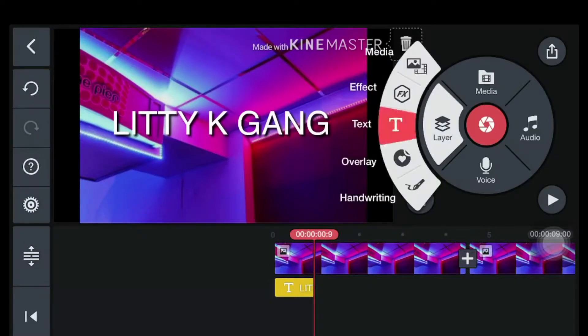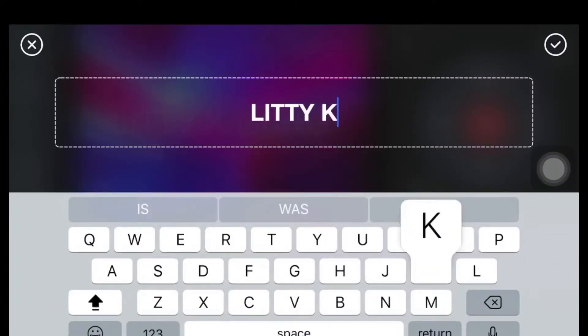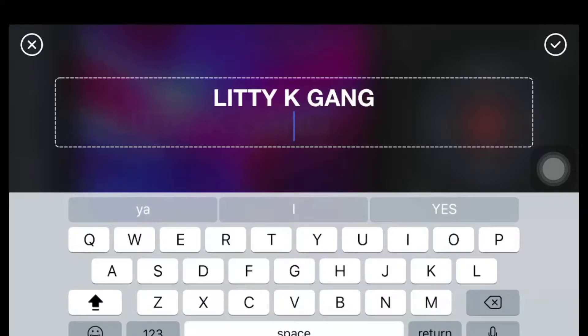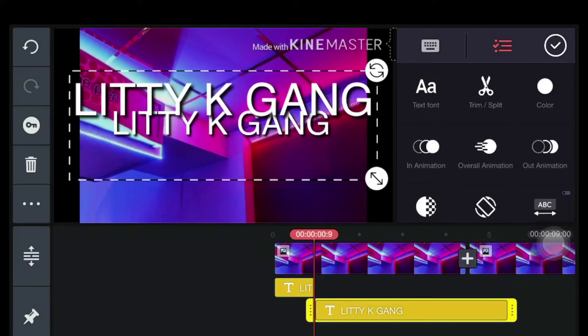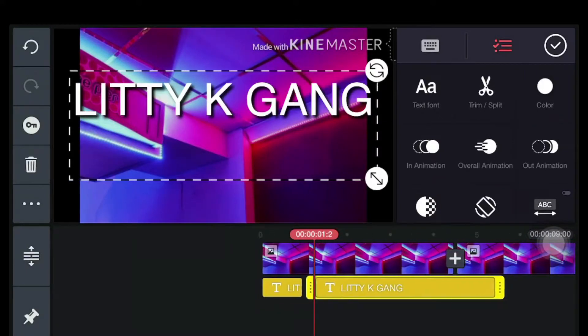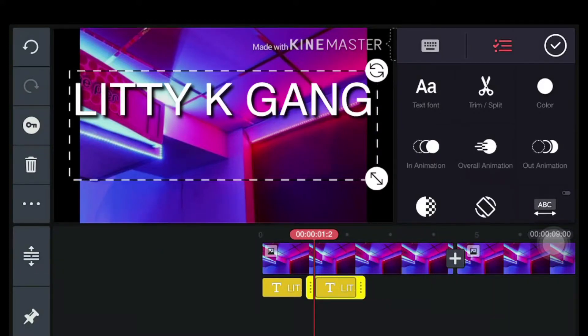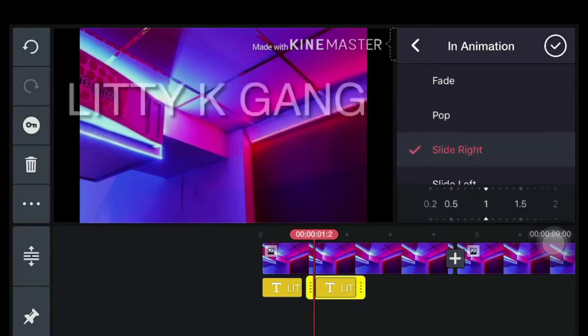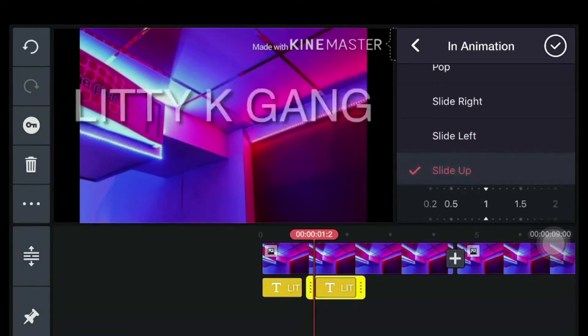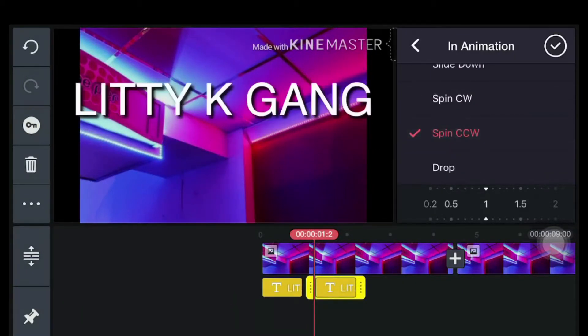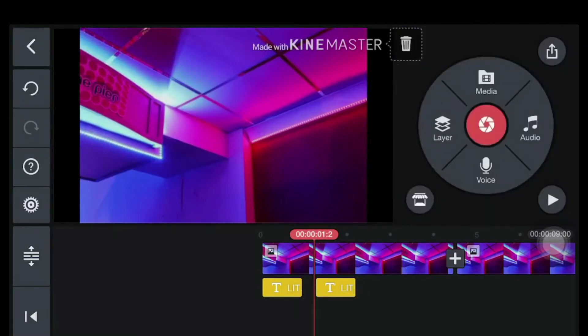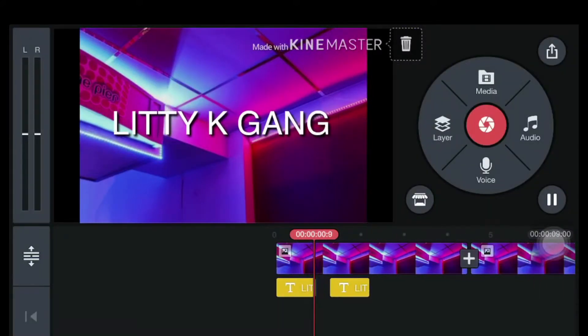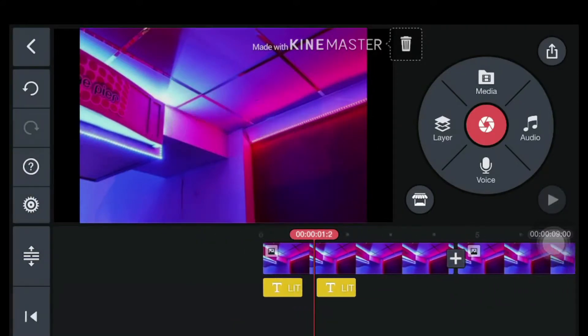And then you're gonna want to add another text right here. Put in animation - fade, pop, slide right, slide up, slide down, spin. You can do a spin. Spin CW, spin CCW, drop. I like that spin CCW, I think. So this is turning out pretty good.